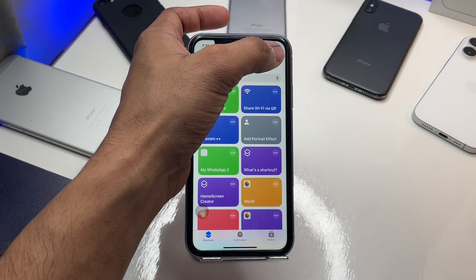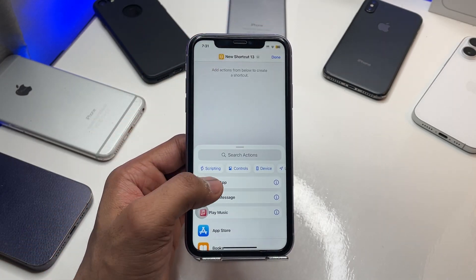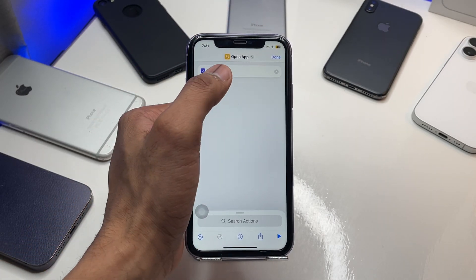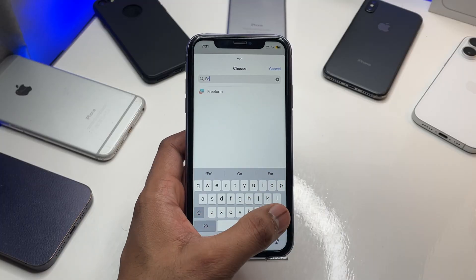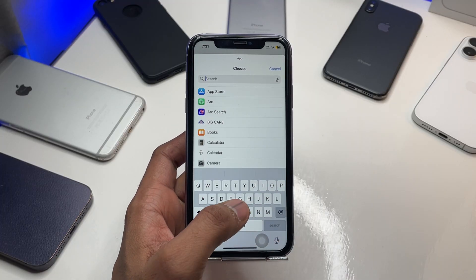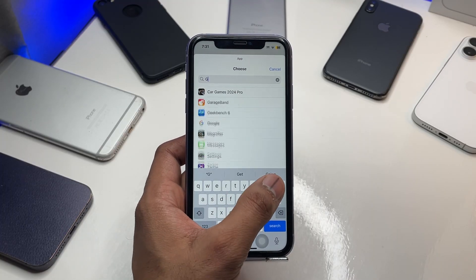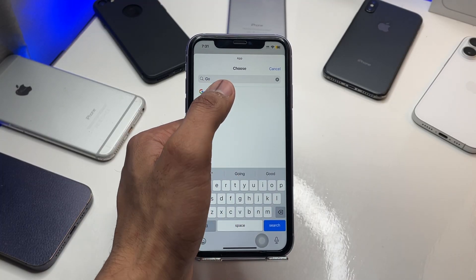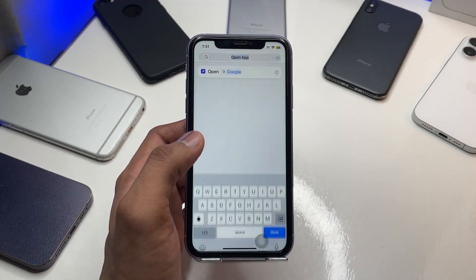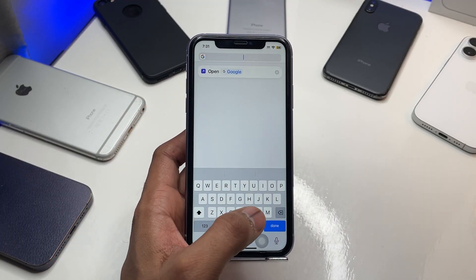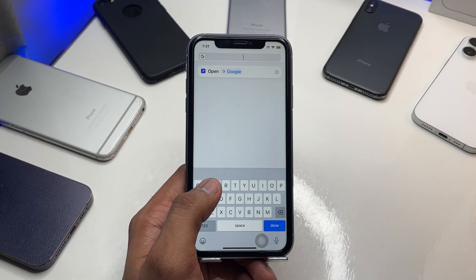Now click the plus icon, click on 'Open App,' and choose the application. I'll choose Google. There we go. Now I'll rename the shortcut — I'll choose any name.